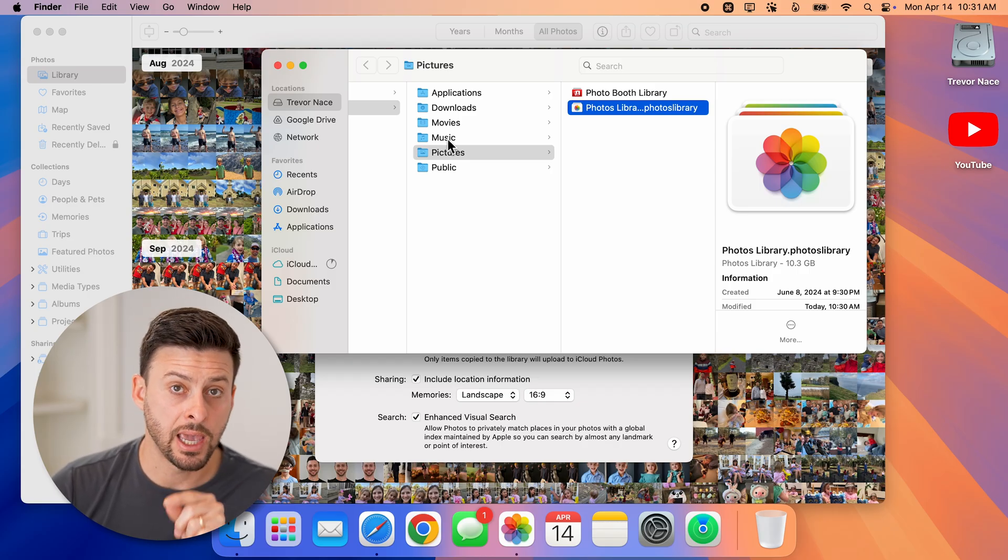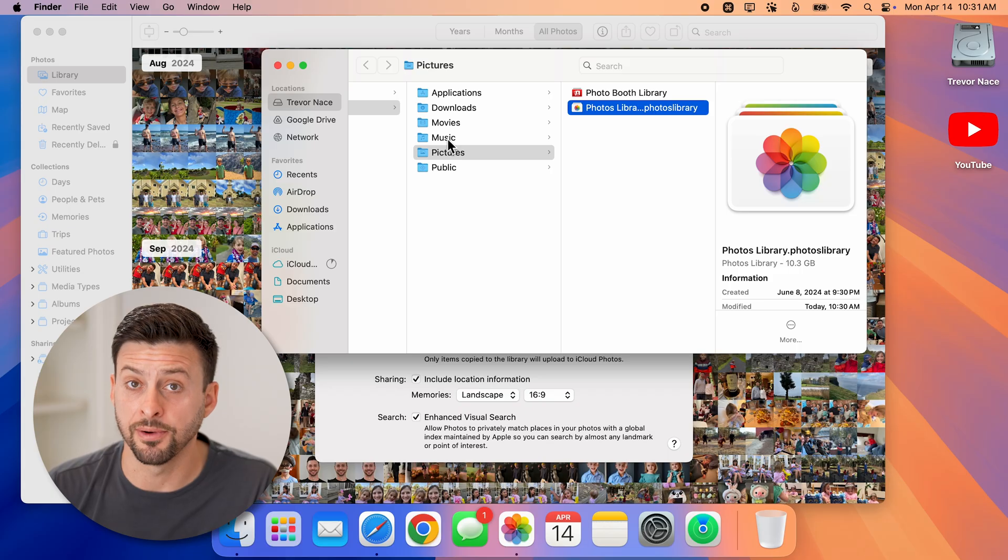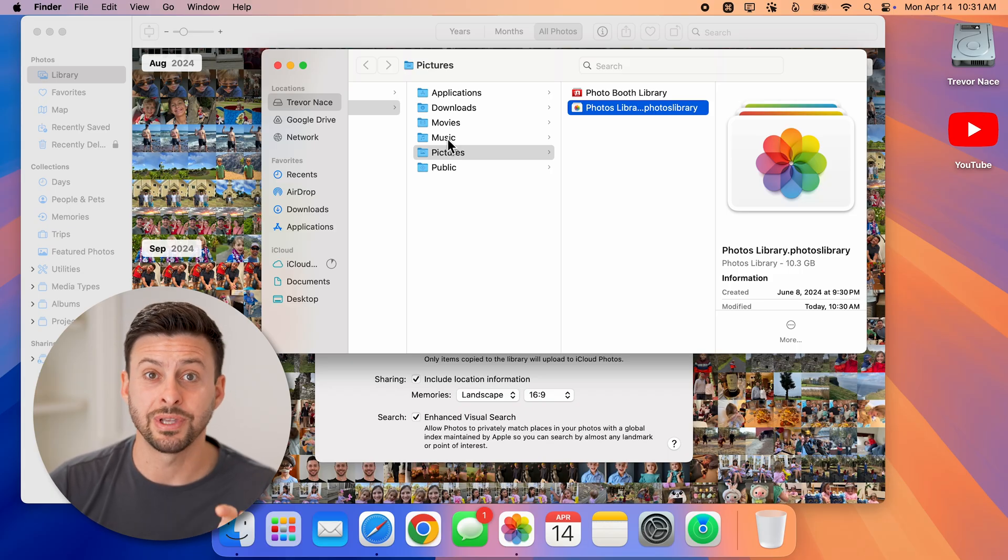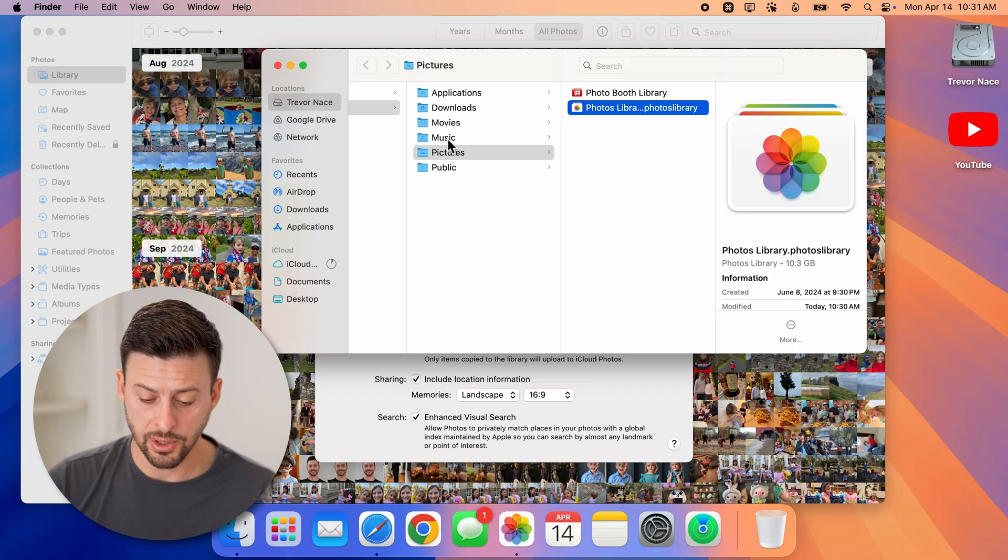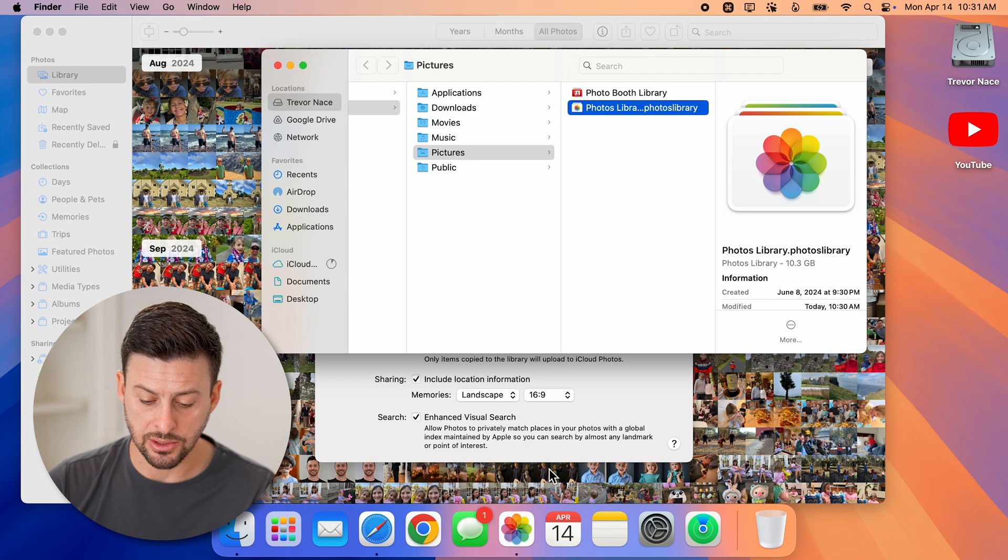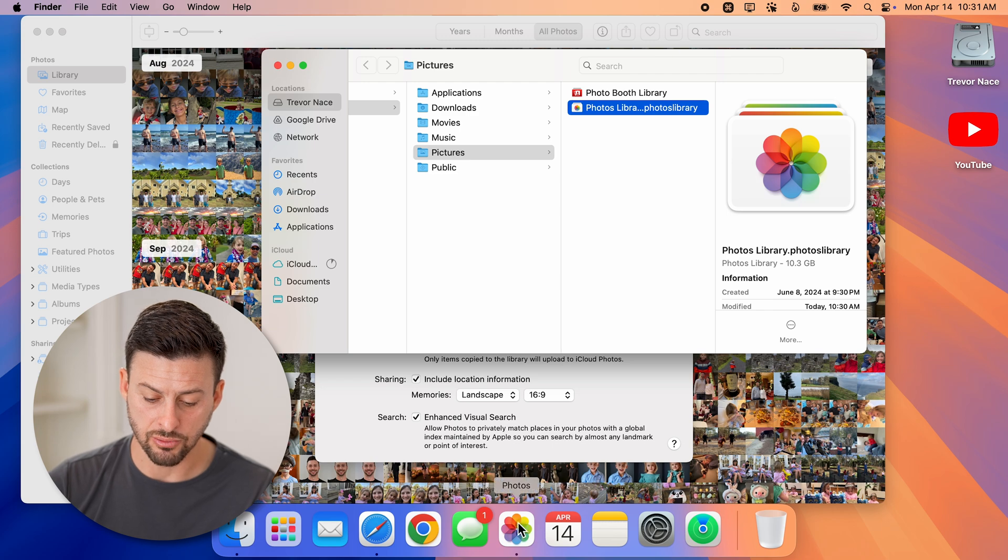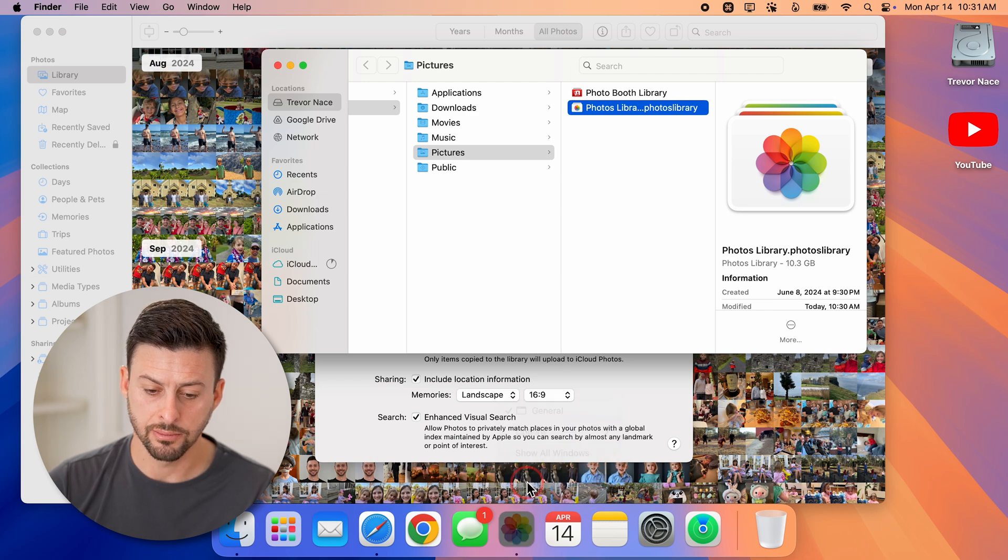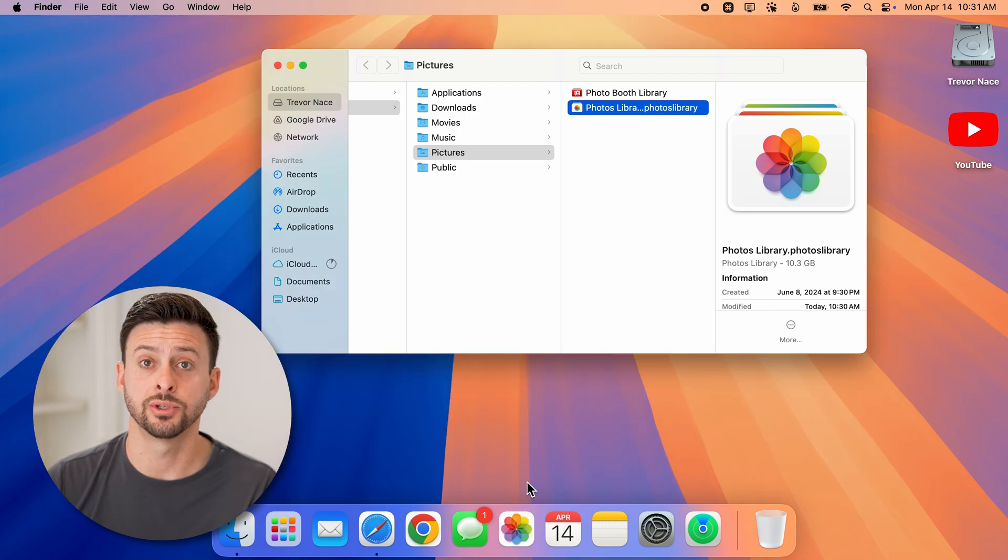Now keep in mind, you can't delete the photos library when the photos app is open. So let's go down to the dock and just right click and hit quit on the actual dock.